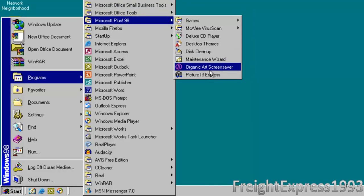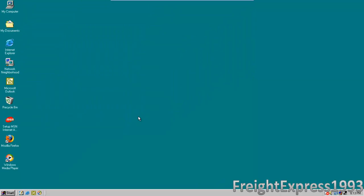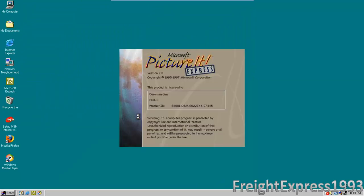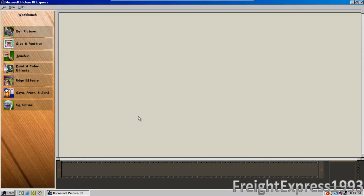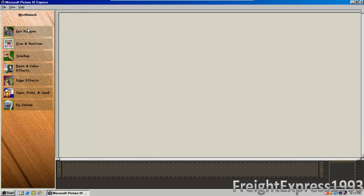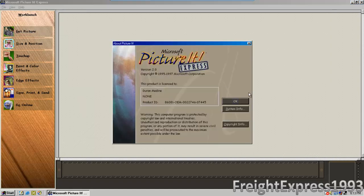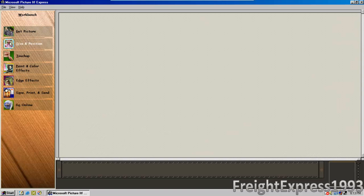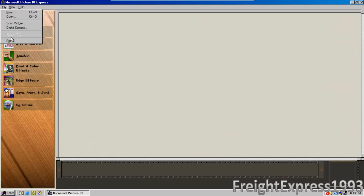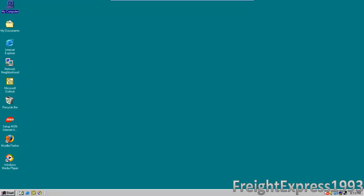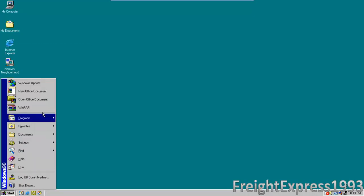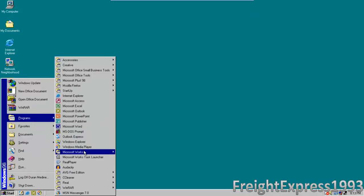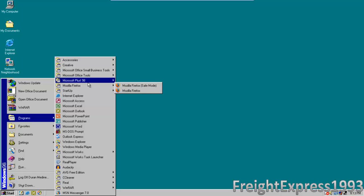It comes with a program called Picture It Express. There's some photo editing software - this version was released in 1997. It's photo editing software like Photoshop that was bundled with the Microsoft Plus pack.